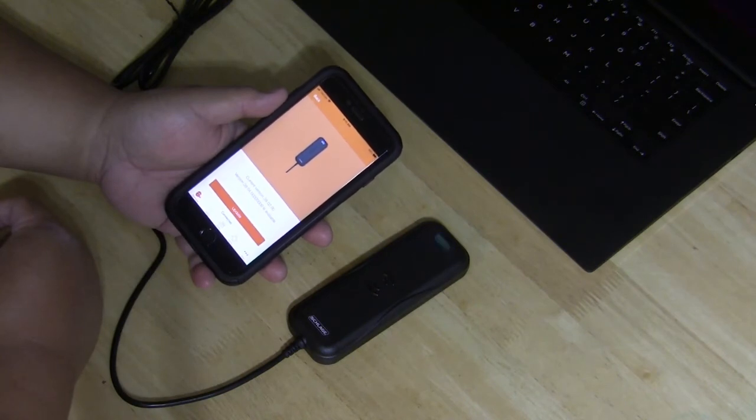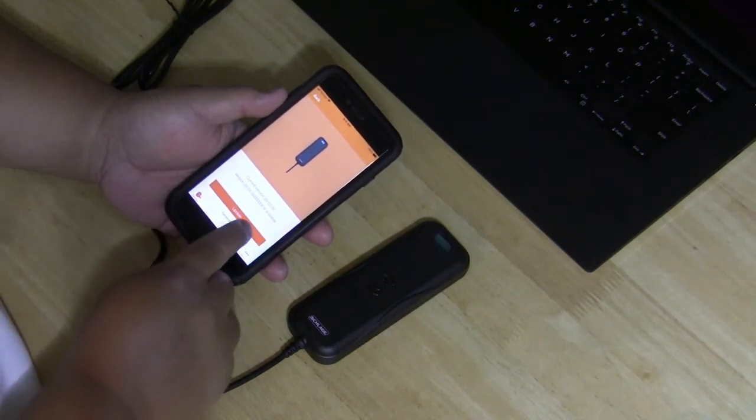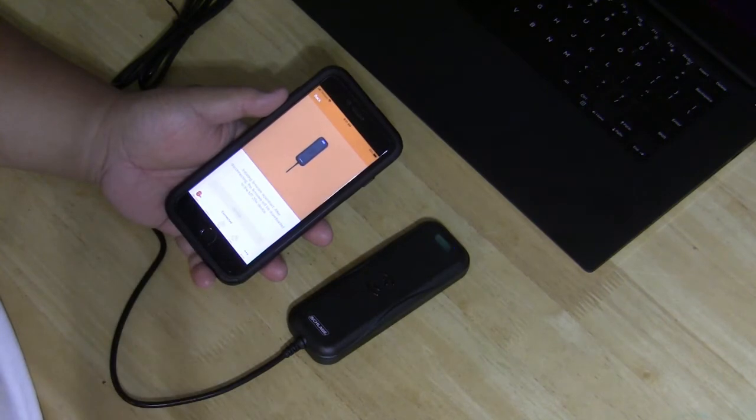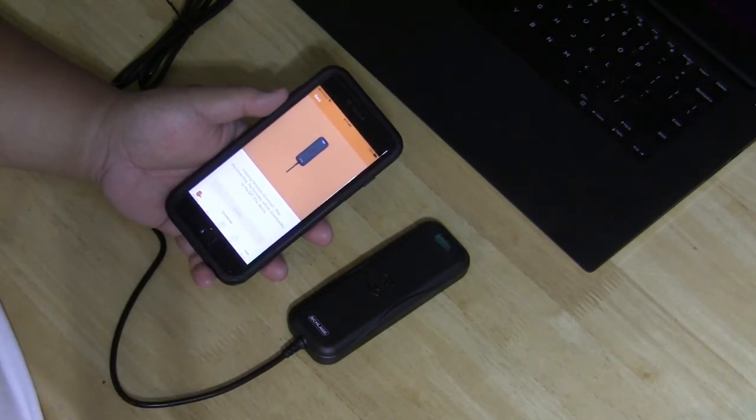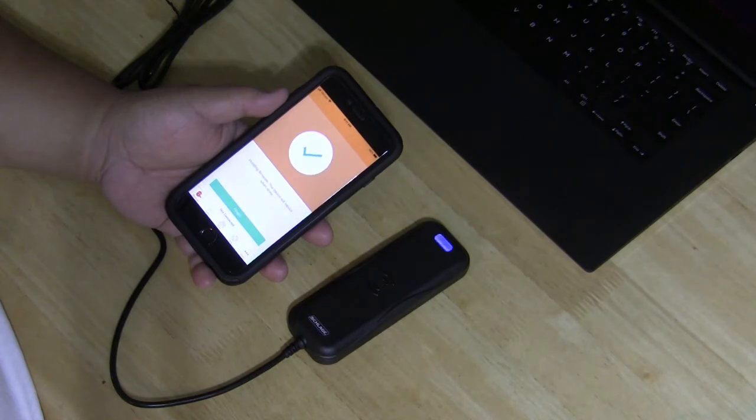Since there is an updated firmware that's available, we're going to click update. The mobile device will now initiate the download of the firmware to the MT-20W.